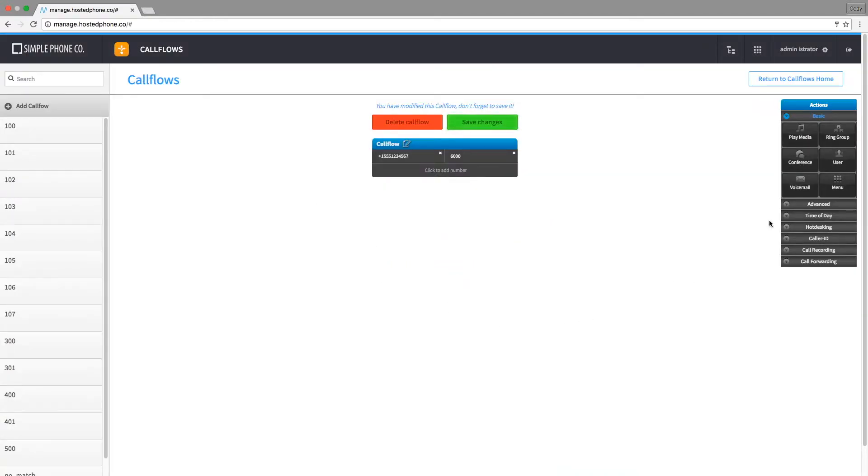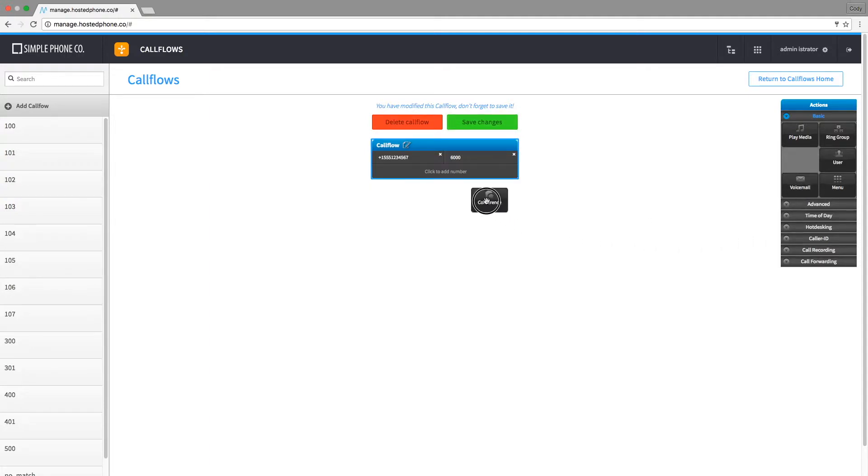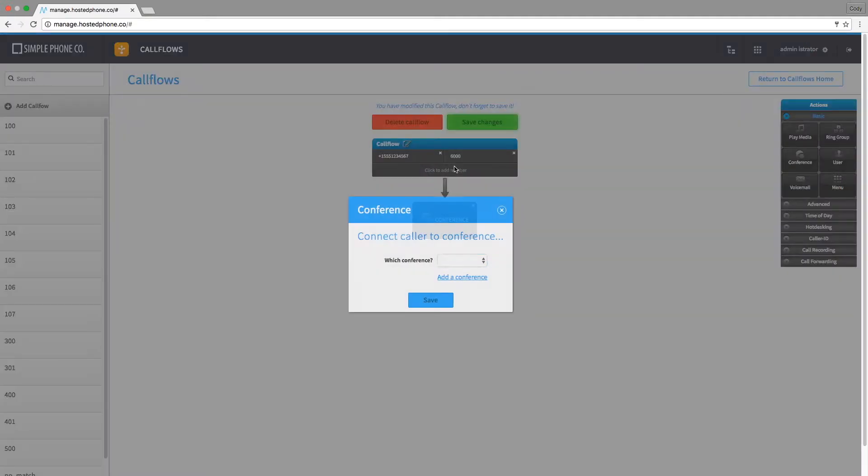Now simply drag and drop the conference action item onto the call flow and click to add a conference.